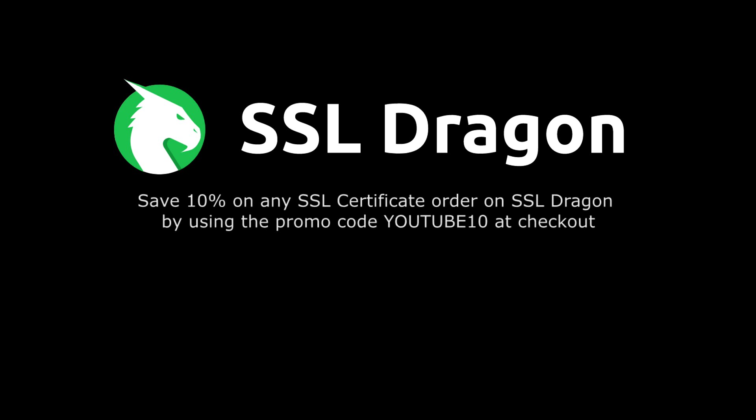Thank you for watching this video! You can save 10% on any SSL certificate order on SSL Dragon by using the promo code YouTube10 at checkout. See you next time!